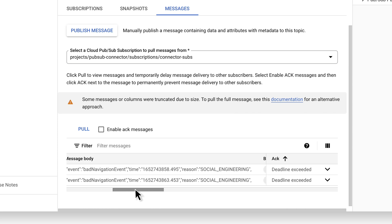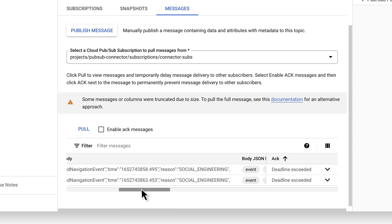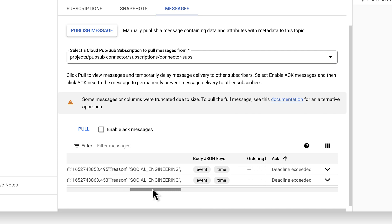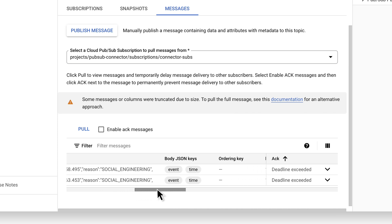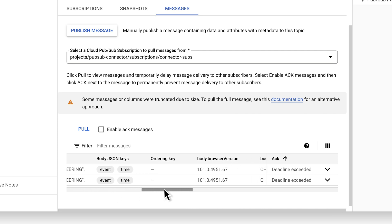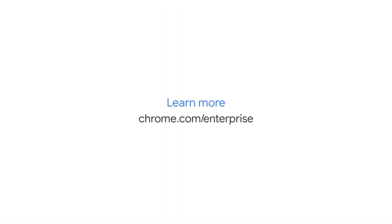The setup is now complete and your organization is ready to get even more insights and visibility from Chrome within Google Cloud. For more information, check out the link here.